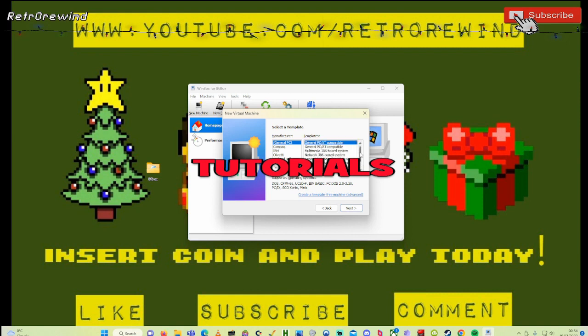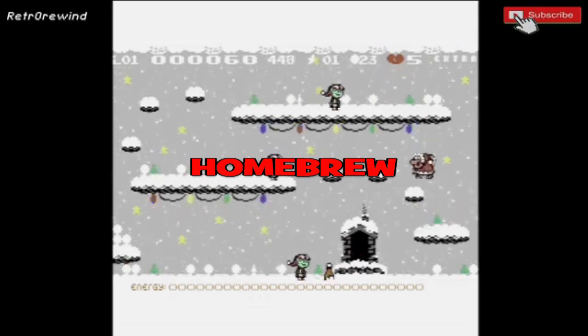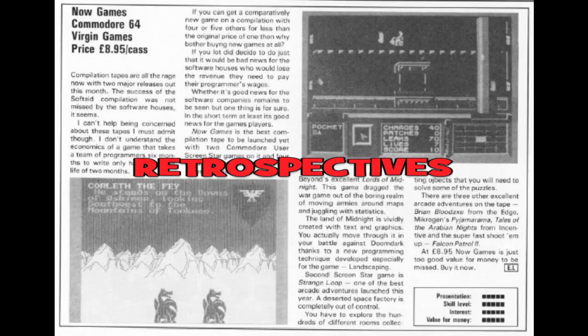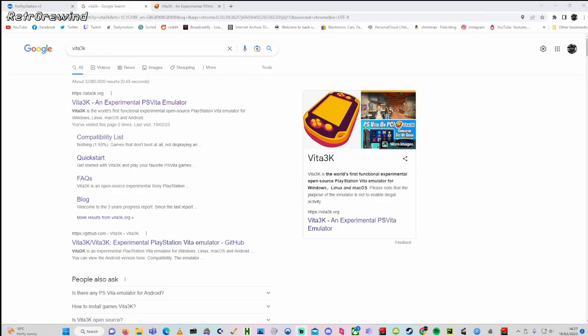In today's video we're going to take a look at how to install Vita3K on a Windows system. This way of installation also works for Android, as I've installed it on my phone in exactly the same way following the instructions given in this video. I'm not sure about Linux or Mac as I've never installed it on those.